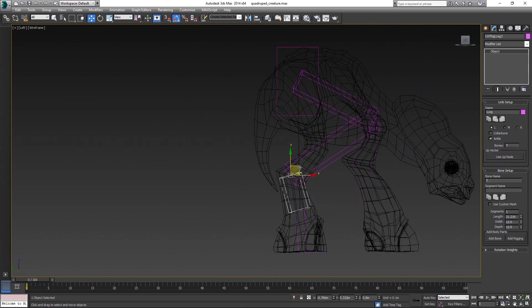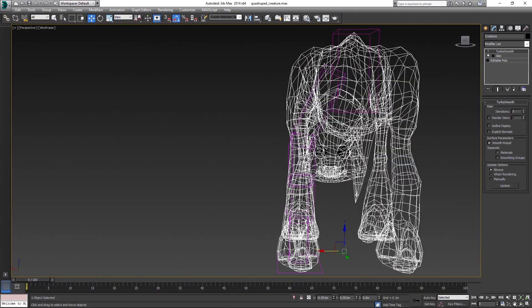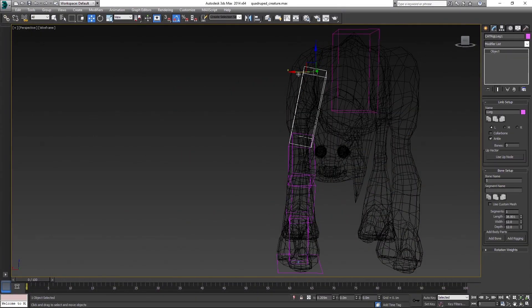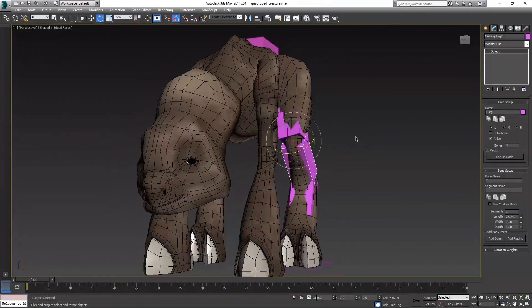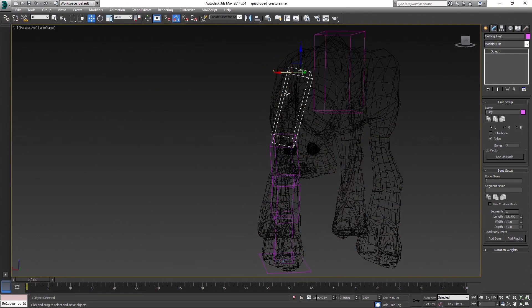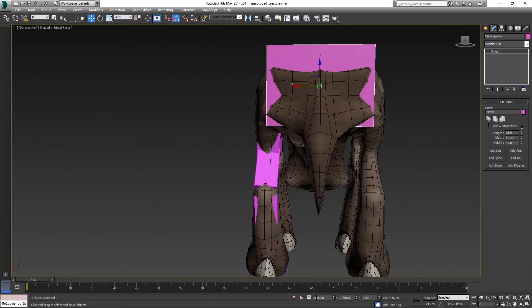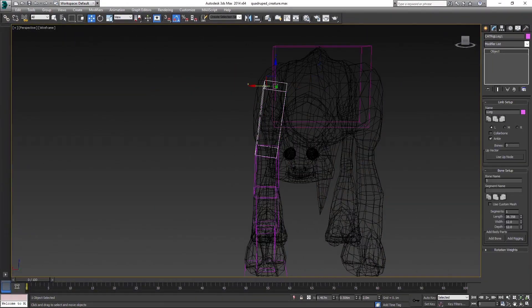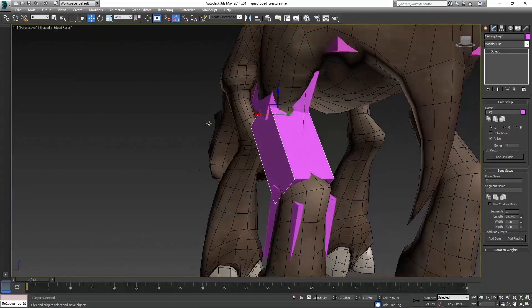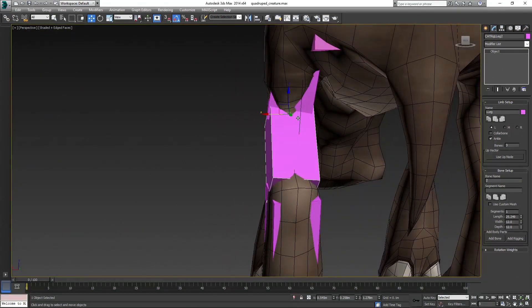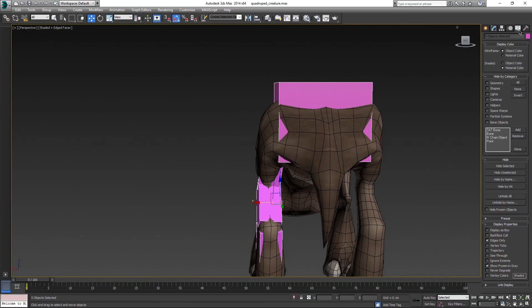Again you watch where the pivot of the bone is placed. And set up the rest of the leg bones as well, with the same process. Use display as box option, when you are not able to see through the bones to position them properly.